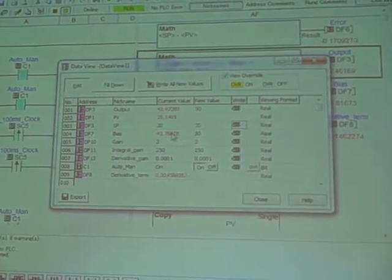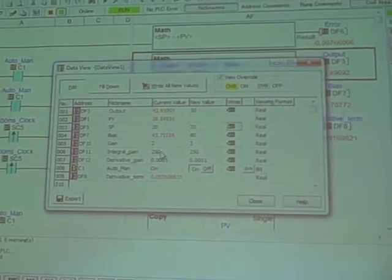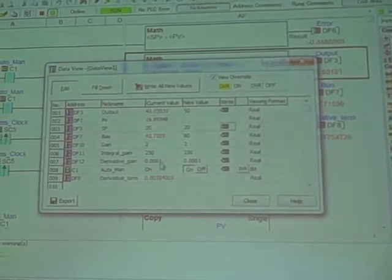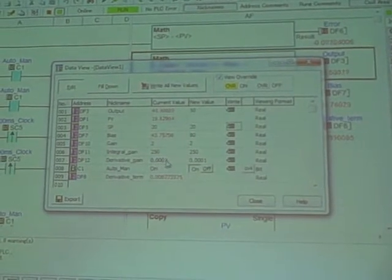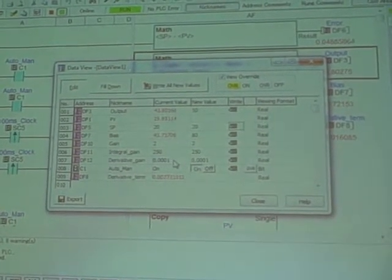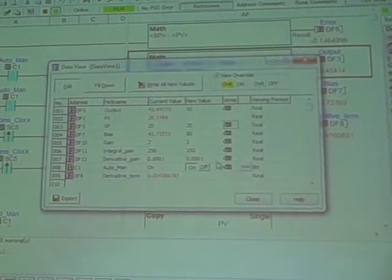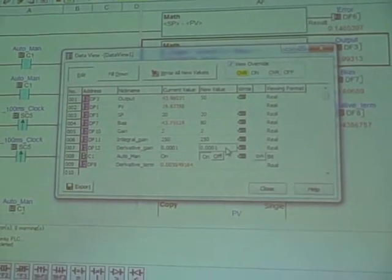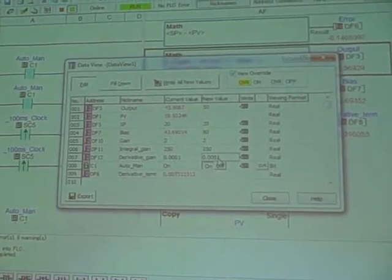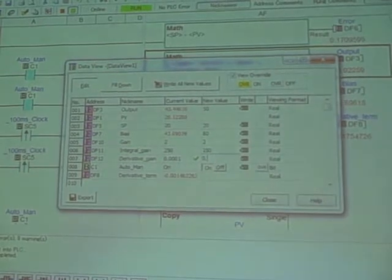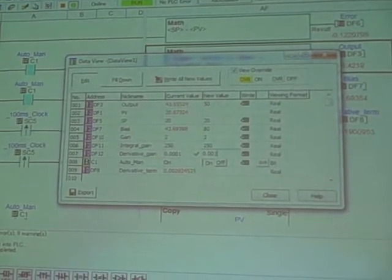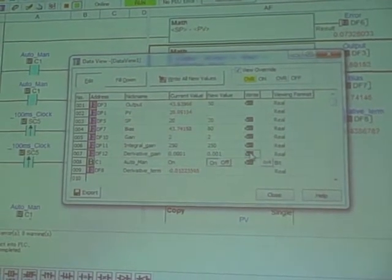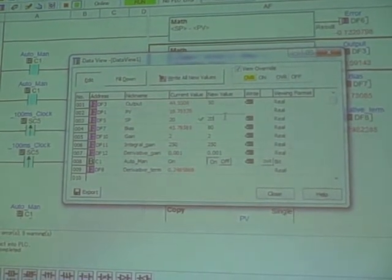There's our bias term right there, our gain, our integral gain in repeats per minute, our derivative gain in minutes. It's a very, very small number because this is an inherently fast process. We don't want anything too big. If I take away just one of those zeros, I think we found 0.001, I think we found that it kind of blew up on us.